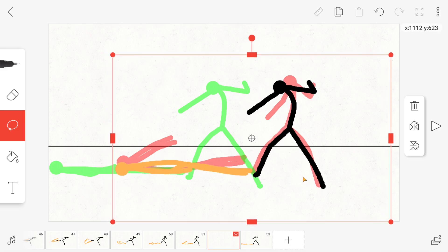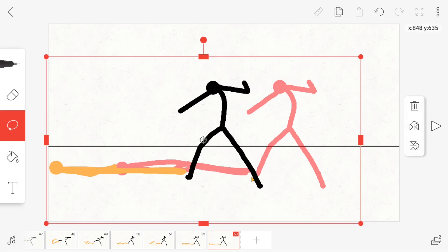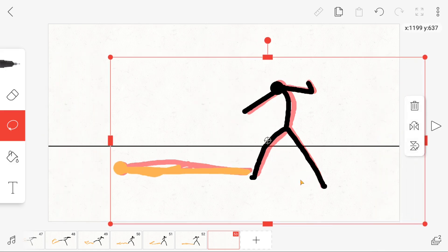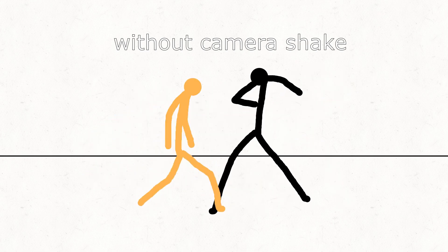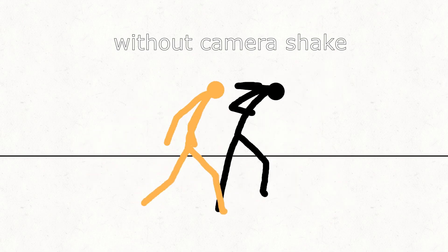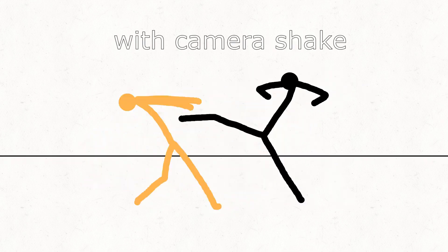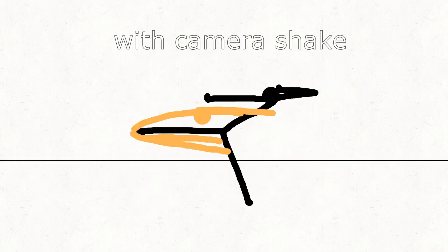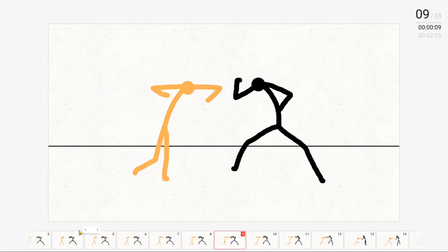After you have moved all images to the right place, you can now include the camera shake. This will make a punch or an explosion look more powerful. For example, this is a punch without a camera shake and this is a punch with a camera shake. And as you can see, it is definitely more intense.